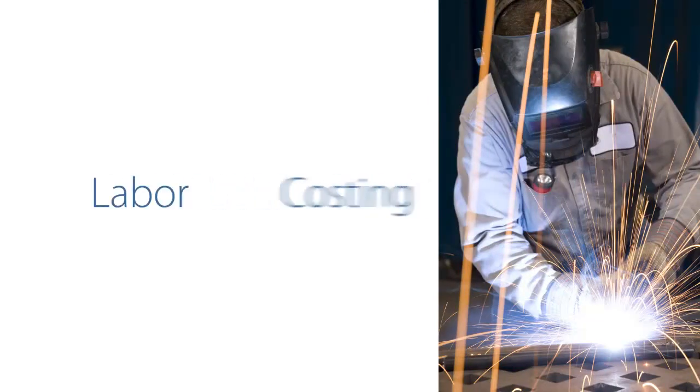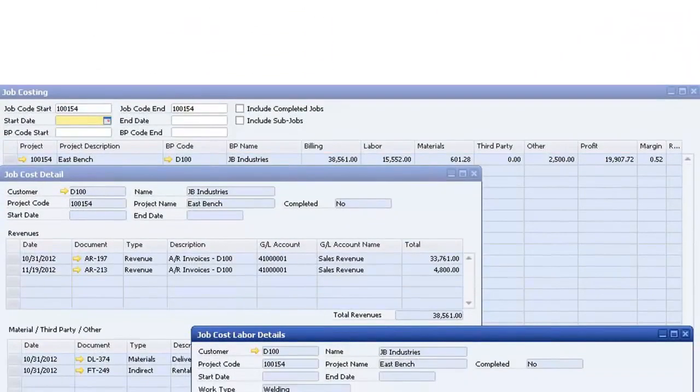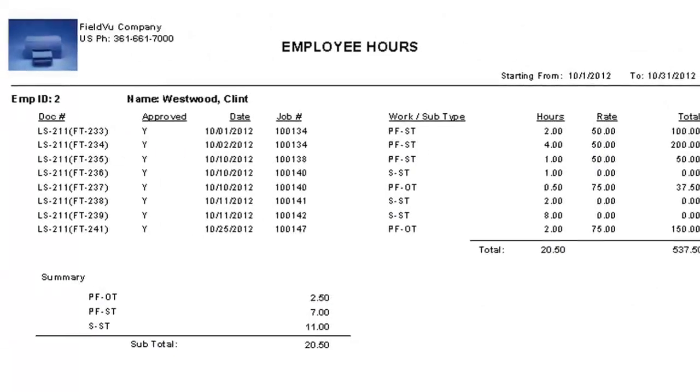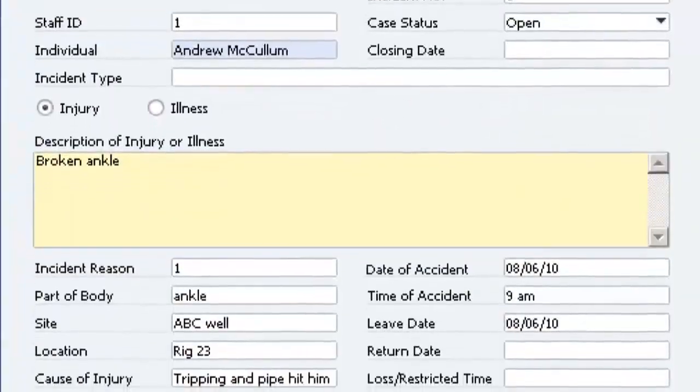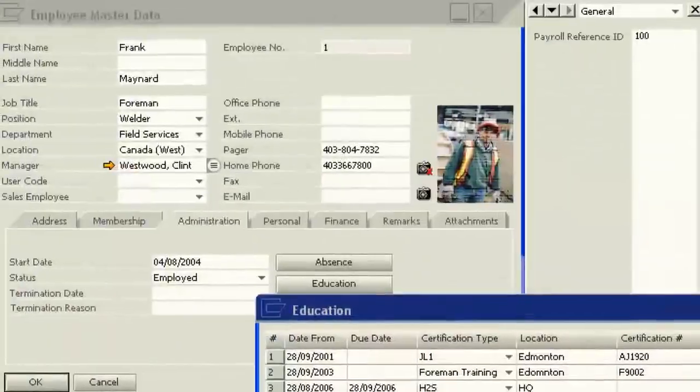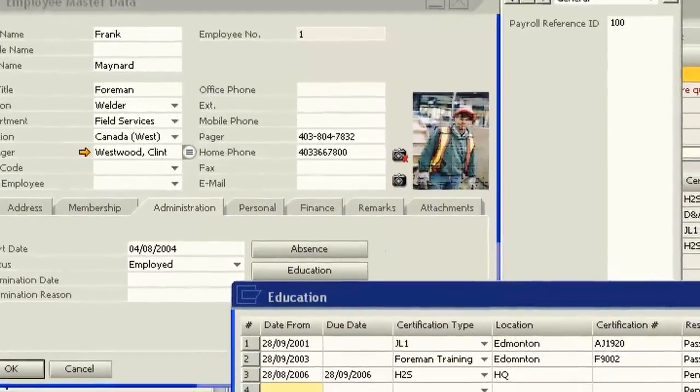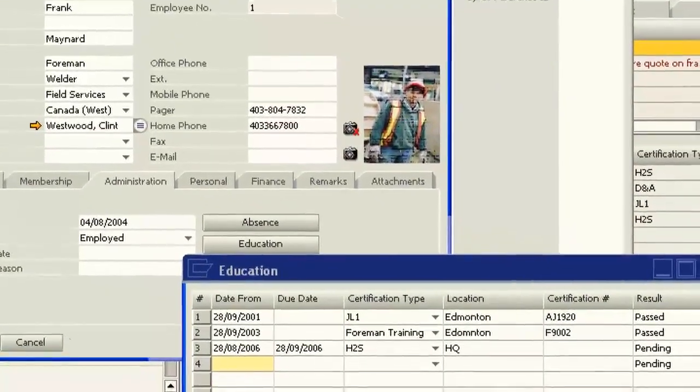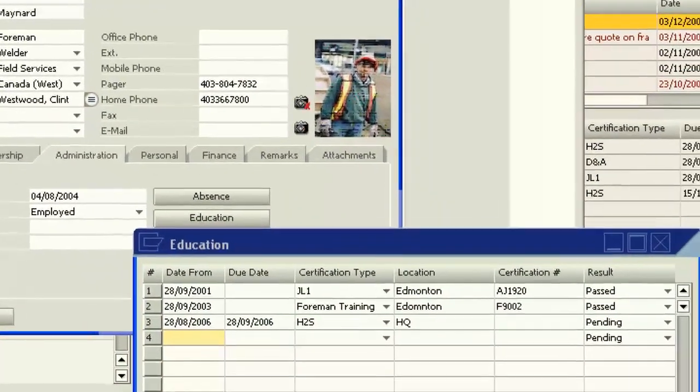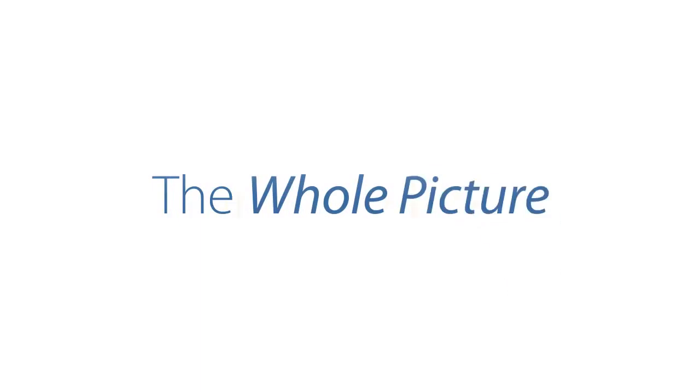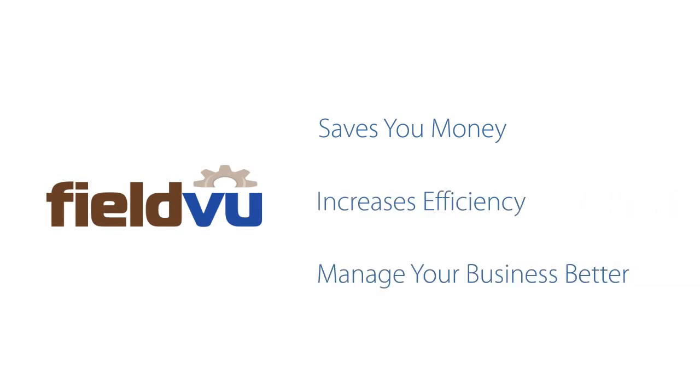For manufacturers, another make-or-break issue is labor costing. FieldView allows you to monitor hours spent on any job and see whether any incidents have occurred. When your staff have certifications coming due, FieldView tells you who, what, and when. By showing you the whole picture in one place, FieldView is a game-changer for manufacturing companies. FieldView saves you money, increases efficiency, and gives you everything you need to manage your business better.